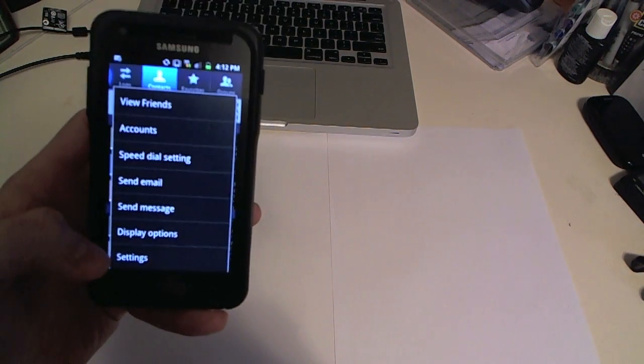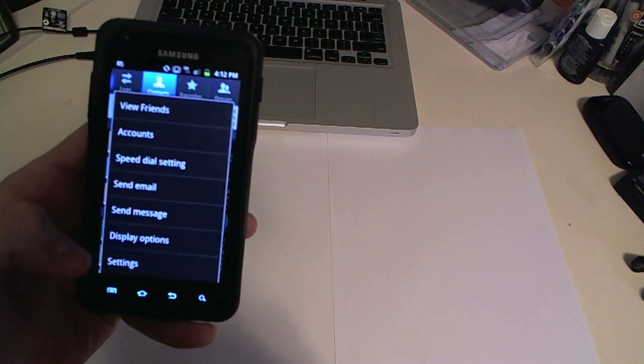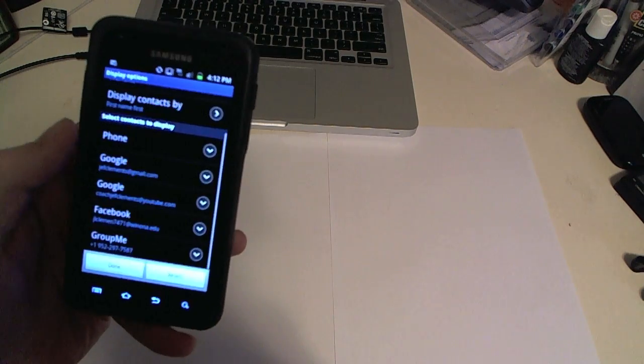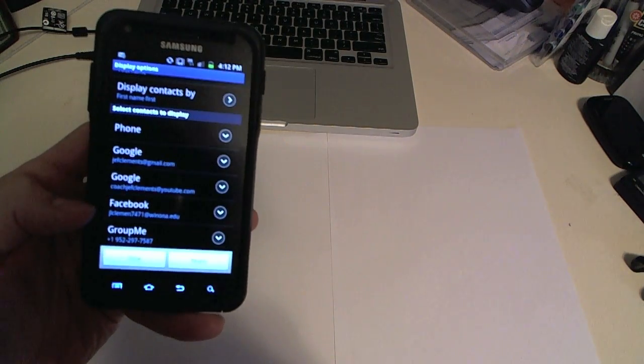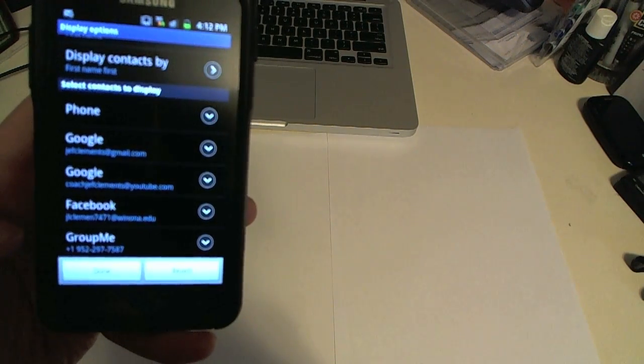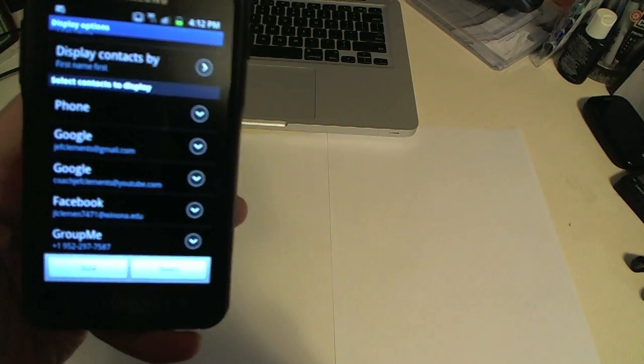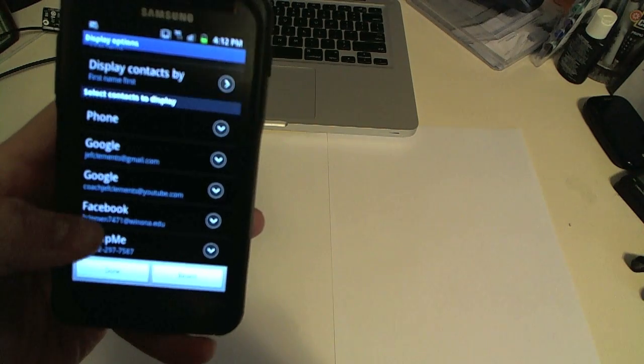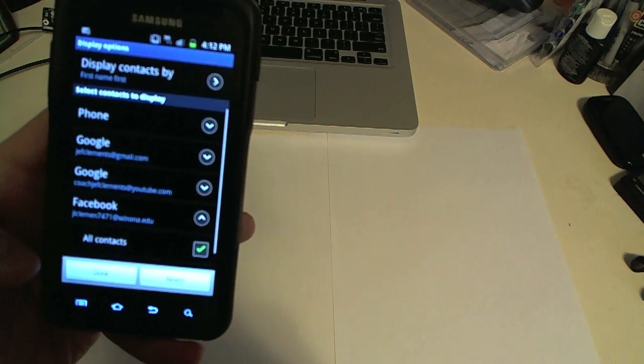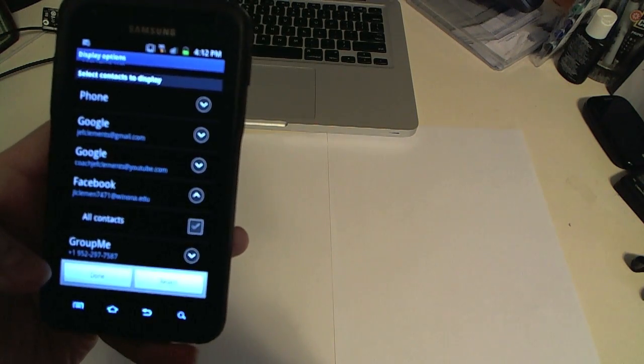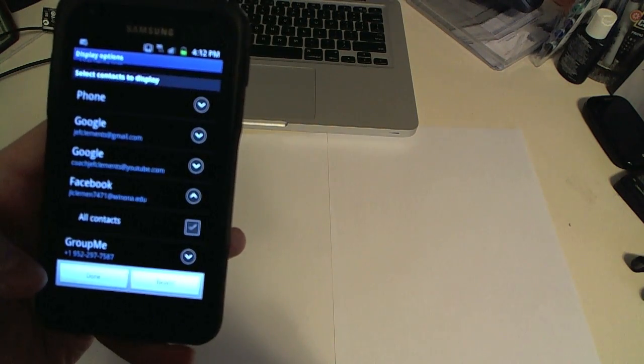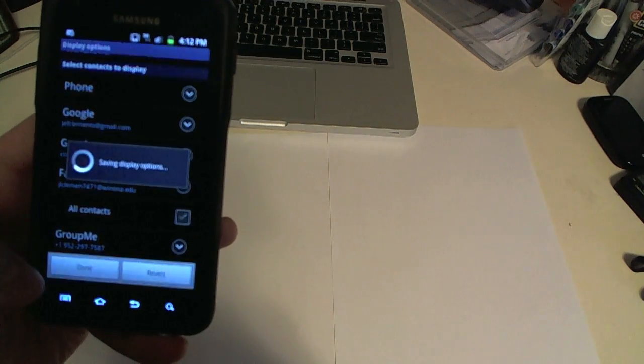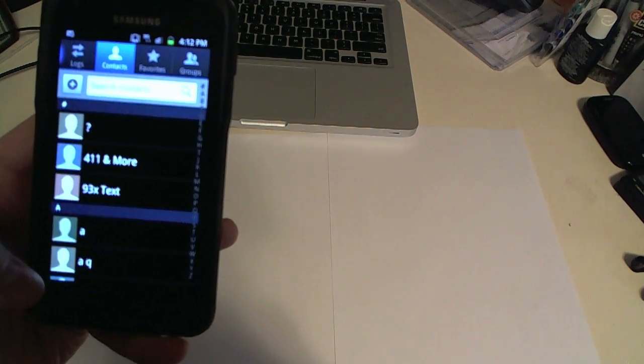Display options, you click on that and it'll give you a couple options here and see one of them is Facebook. So if you wanted to remove the Facebook contacts you just click on it and click the contact button. That would also then remove them all out of there so it'll save.